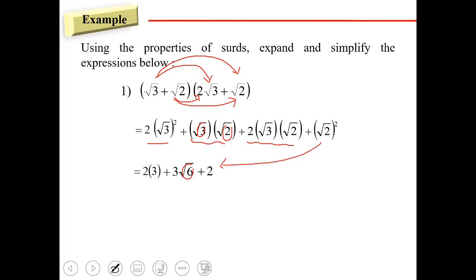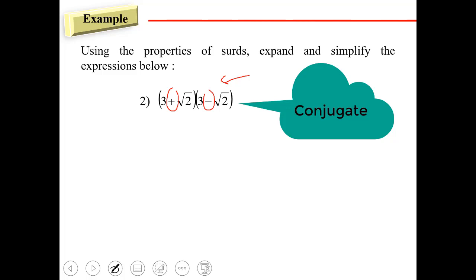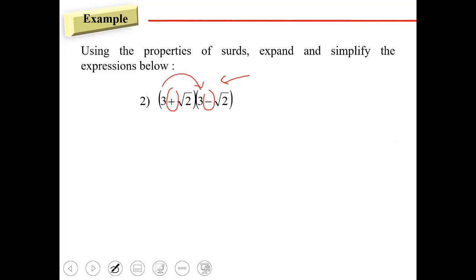Then we simplify and we get the answer. Now for the next question — if you notice, this is actually the same thing, only the sign is opposite. That's called the conjugate. So we're going to expand three times three.